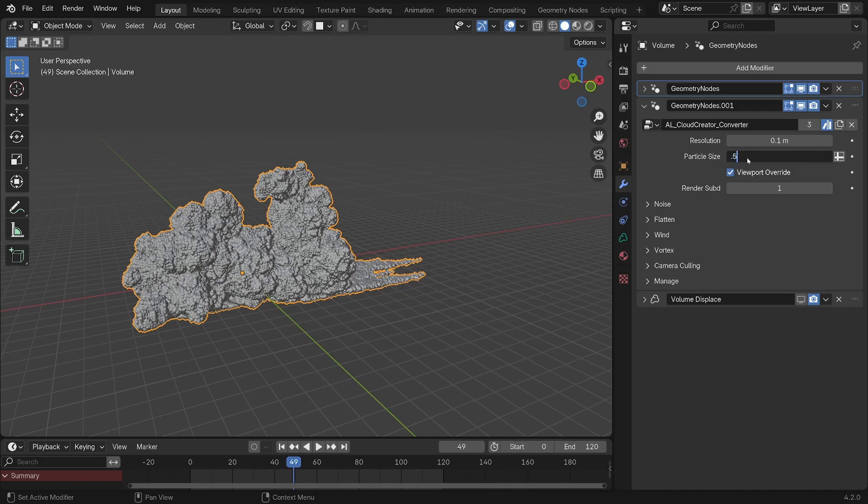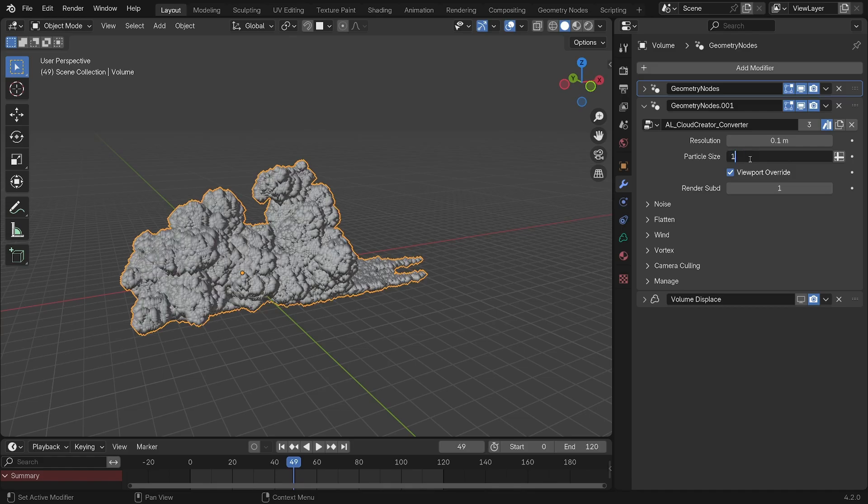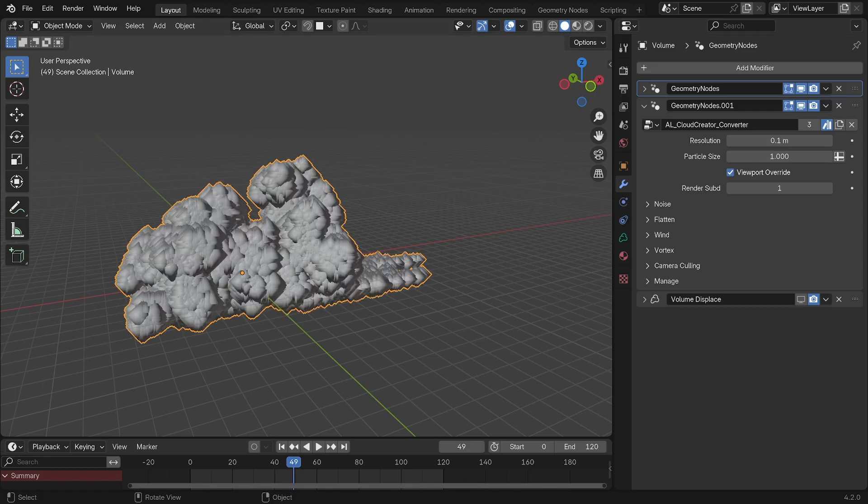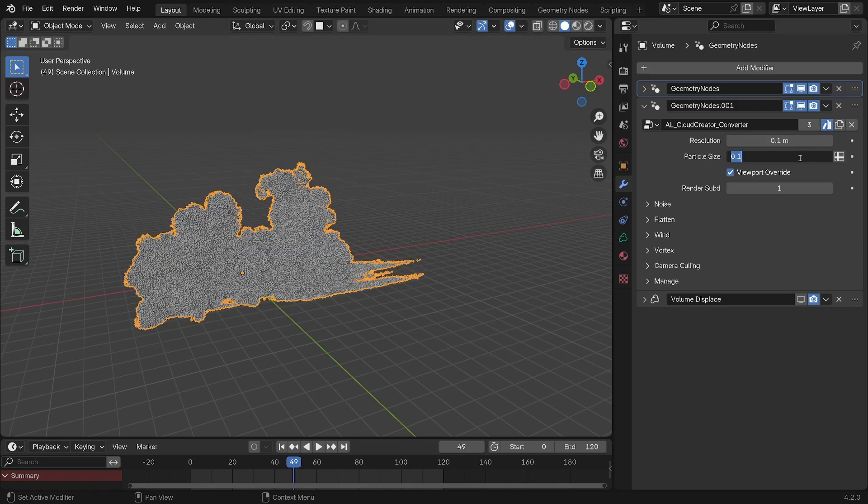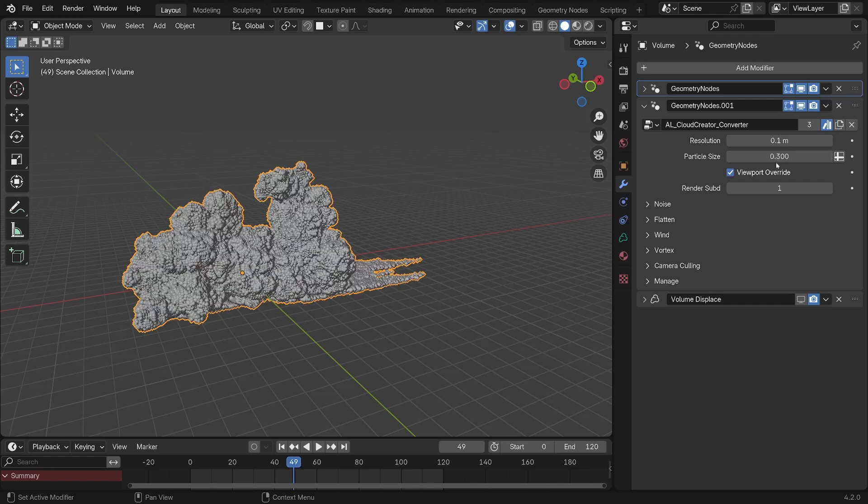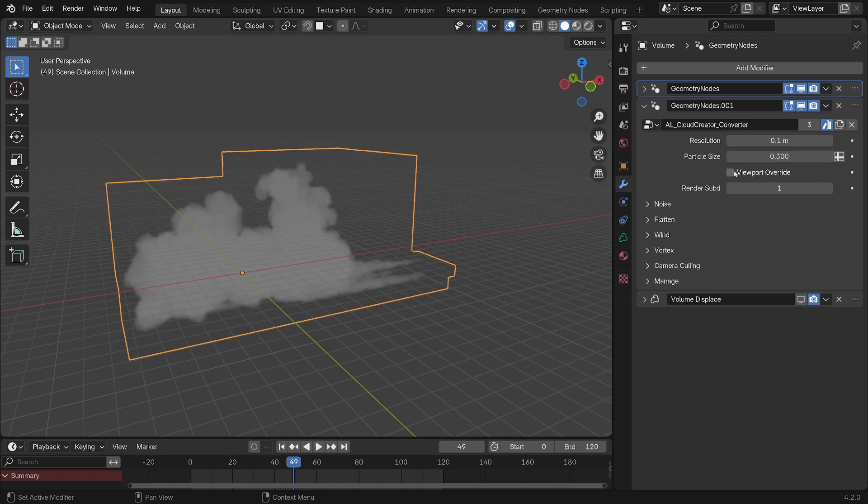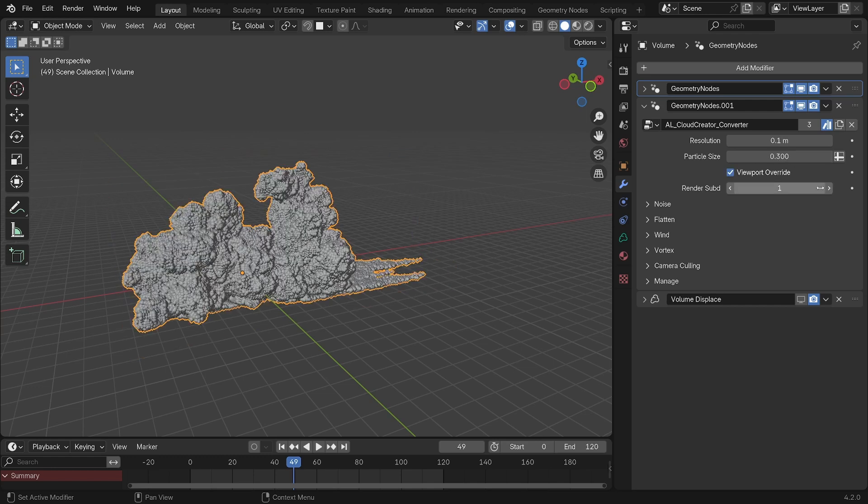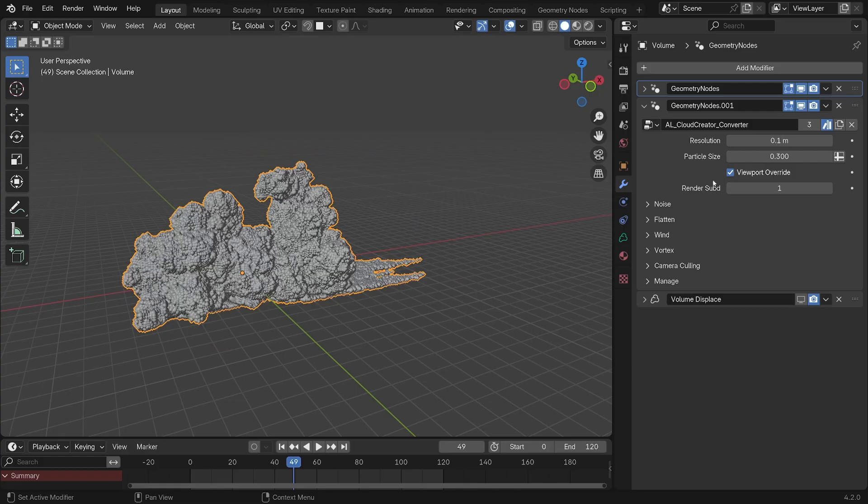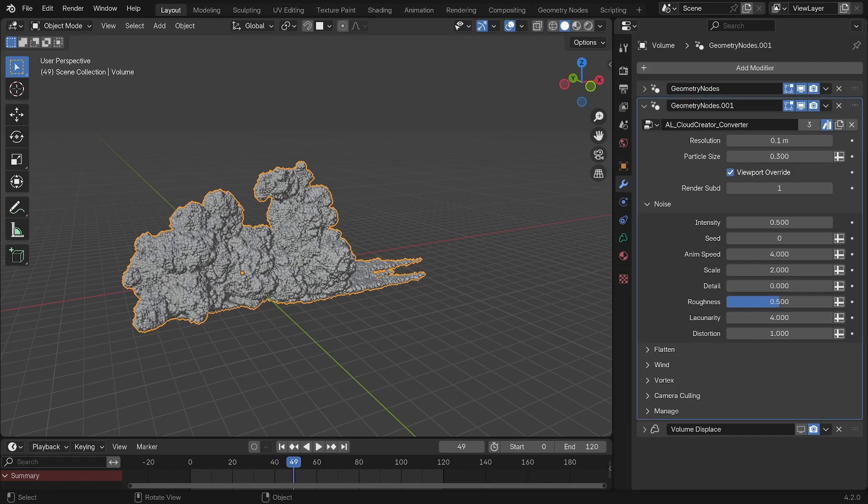The particle size is similar to the resolution but will need individual adjustment for your preferred result depending on the resolution. Viewport override will display the points in a more readable way, making it pretty handy at this stage. And so as to not kill your PC, I also made this render subdivision parameter which allows you to keep more details at render time. But please keep it low at two or three maximum, as the number of particles will very quickly get out of control.